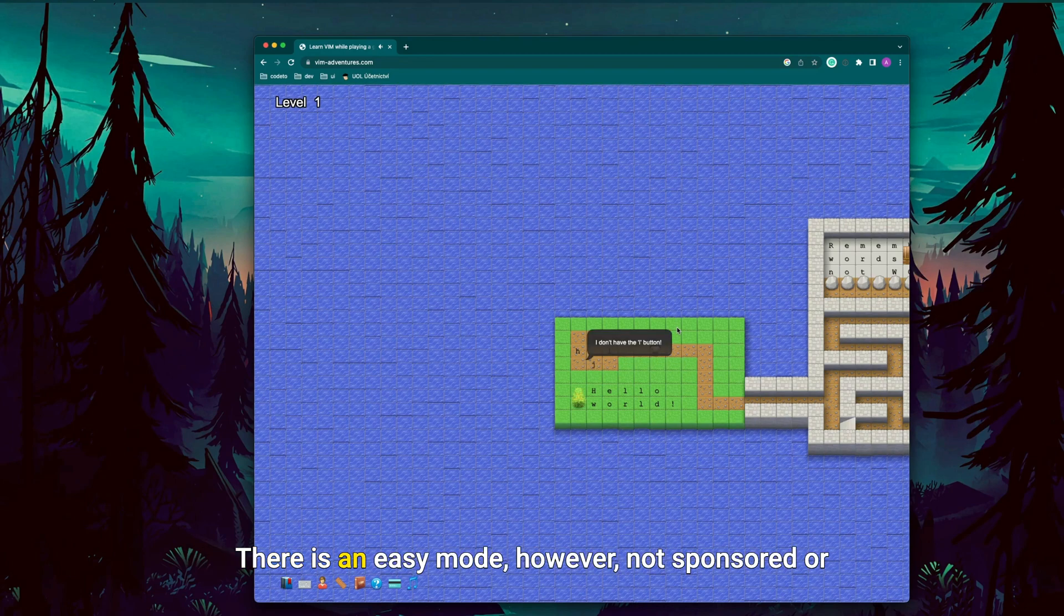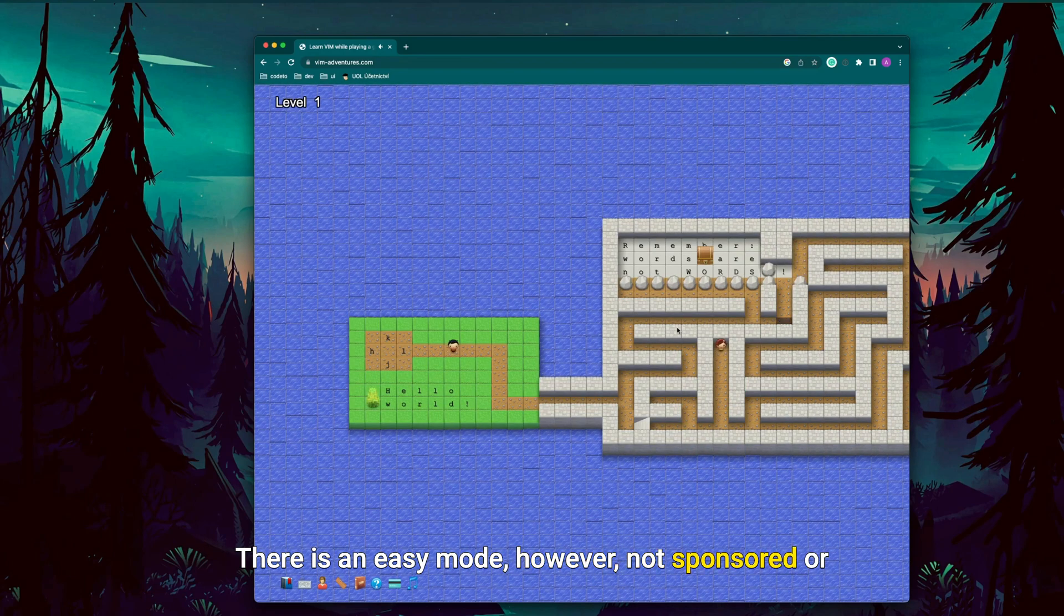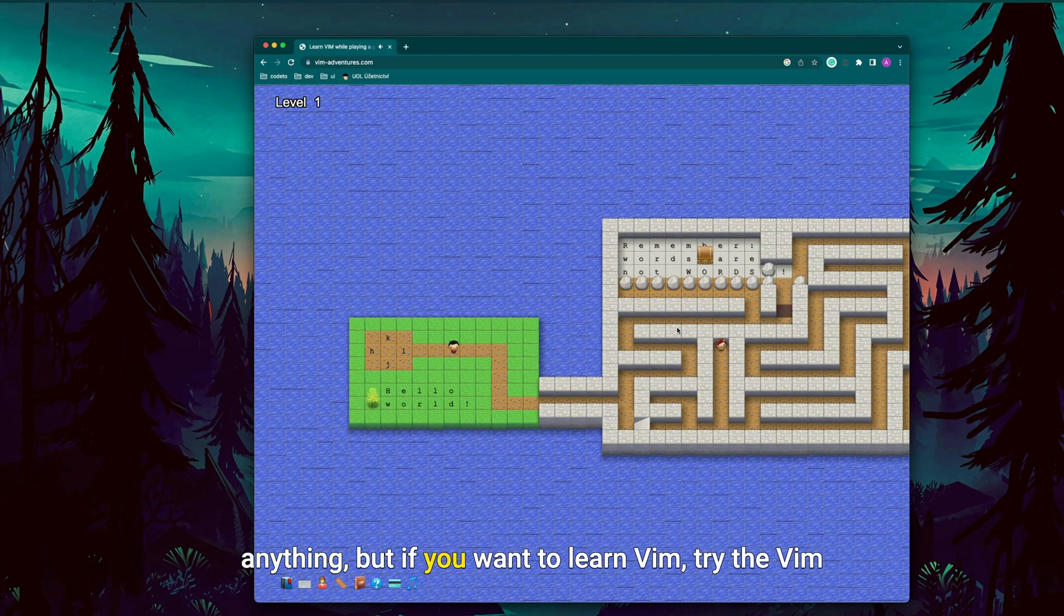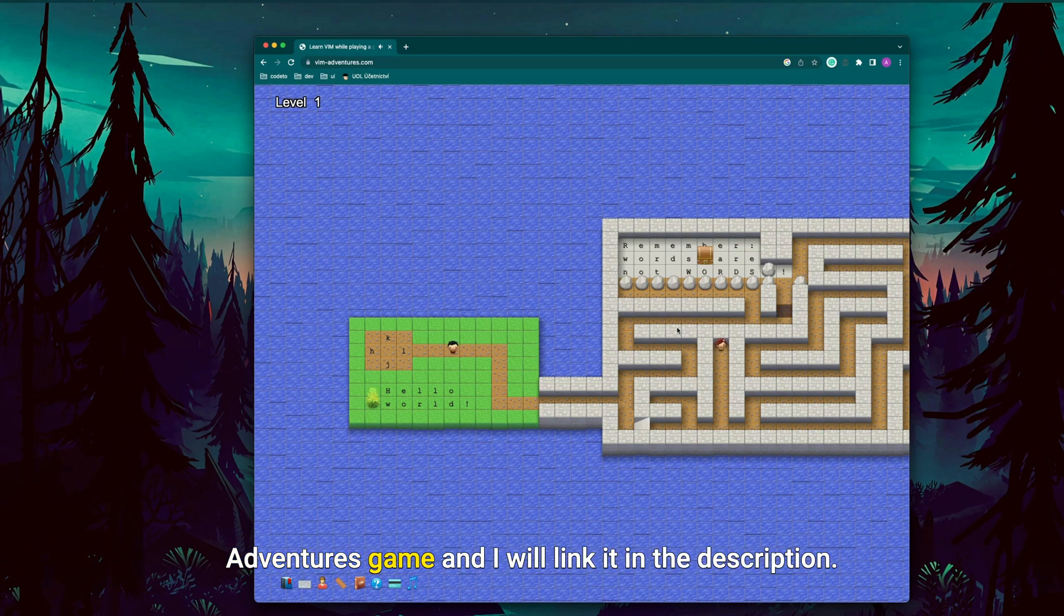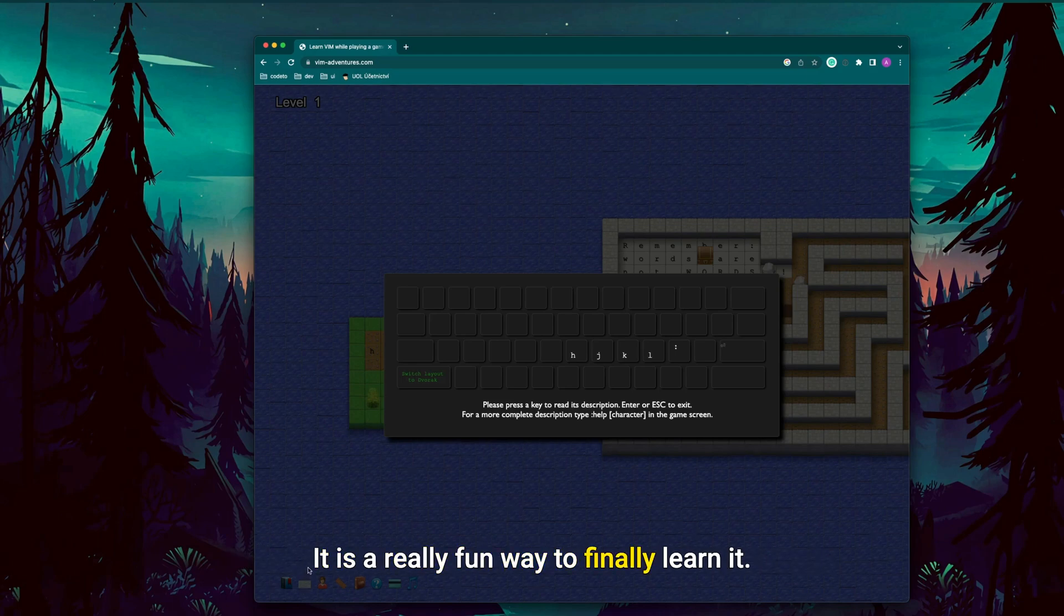There is an easy mode, however. Not sponsored or anything, but if you want to learn VIM, try the VIM Adventures game and I will link it in the description. It is a really fun way to finally learn it.